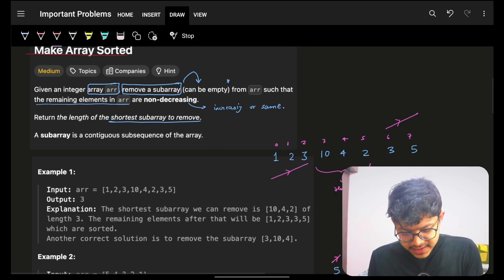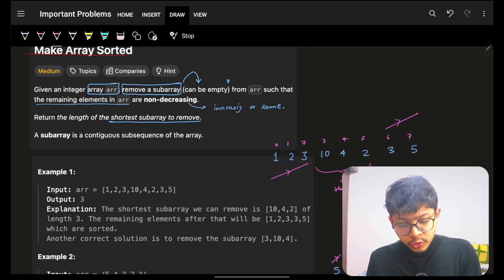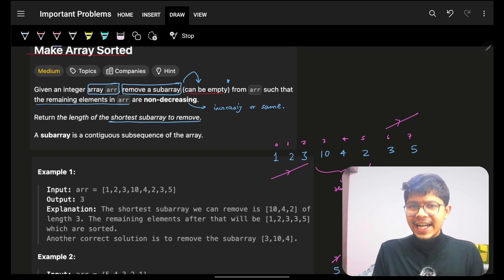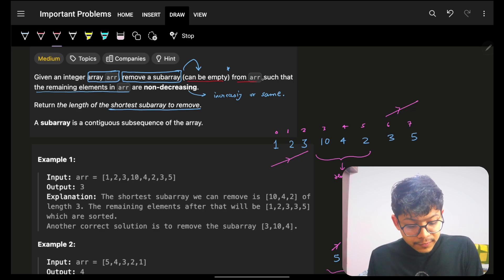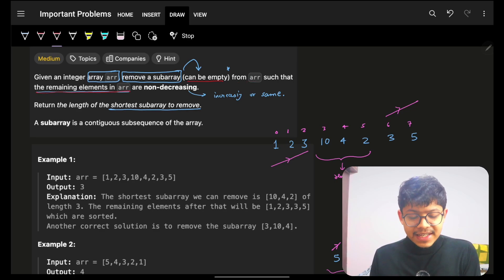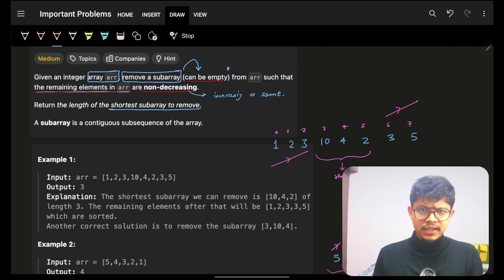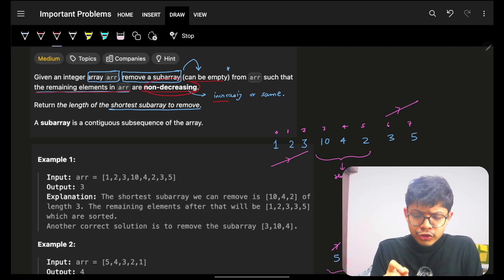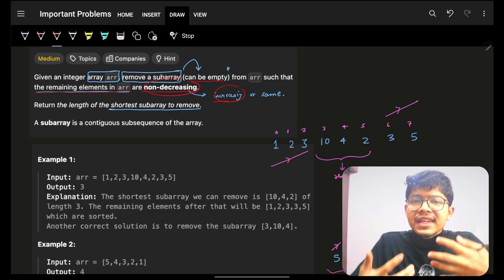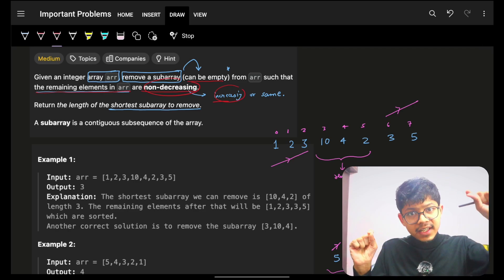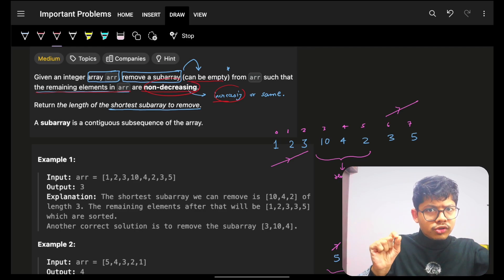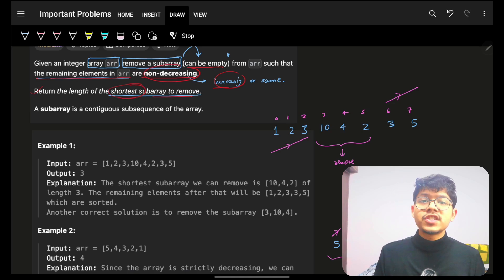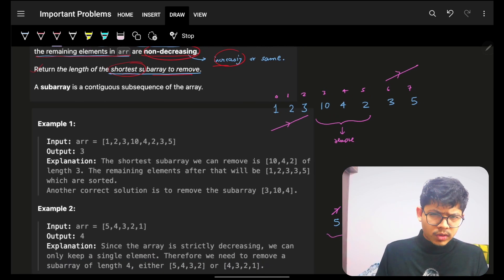The problem says: given an integer array arr, you have to remove a subarray — which can be empty, meaning you don't have to remove anything at all — such that the remaining elements are non-decreasing. I'll say non-decreasing as 'increasing or same,' so when I say increasing I mean non-decreasing. We have to return the length of the shortest such subarray to remove.